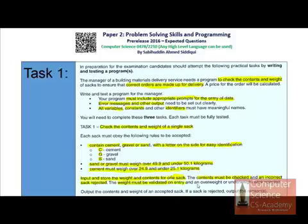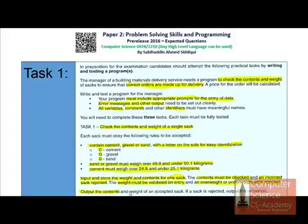Overweight or underweight sacks are rejected. Declare two different variables to verify whether the weight was higher or lesser than required. Output the contents and weight of an accepted sack — show what was entered as content and what the weight was.